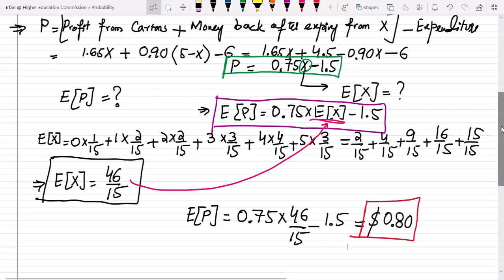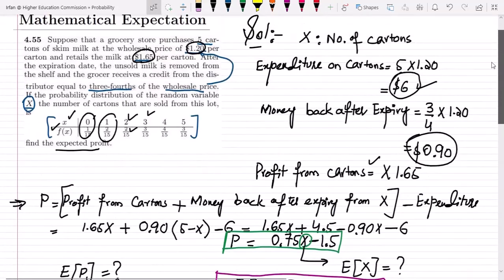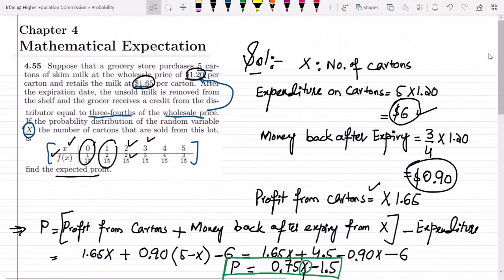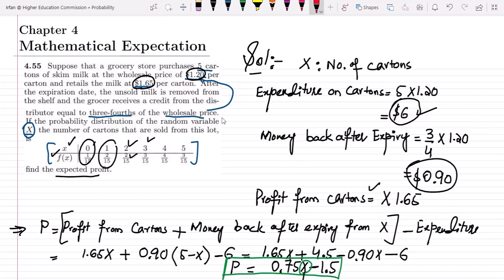We've seen how to find the expected value of profit by accounting for expenditures, revenue from sales, and return quantities. That's the solution to question 4.55. If you have any questions, leave them in the comment box. See you soon.